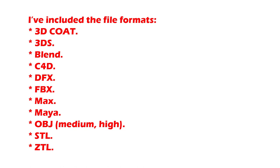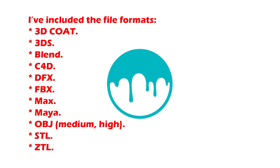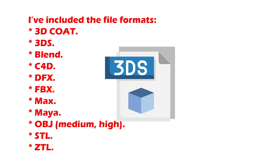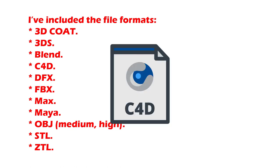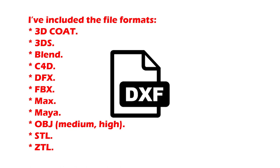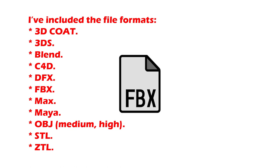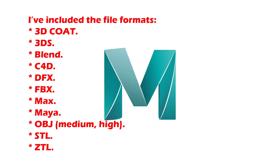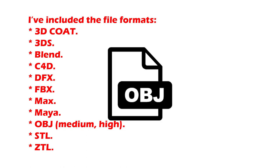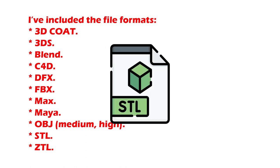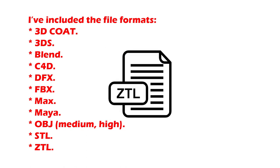This trooper hat with band package can be used in many 3D programs. I've included the file types: 3D Cut, 3DS, Blend, C4D, DFX, FBX, Max, Maya, OBJ, STL, and ZTL.